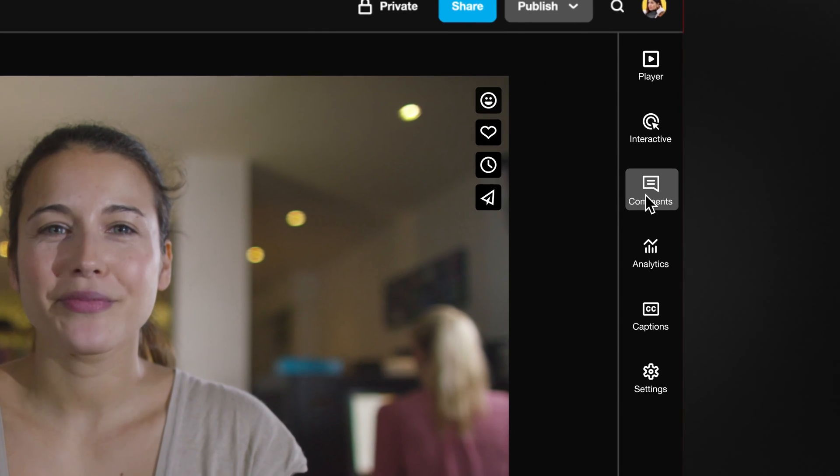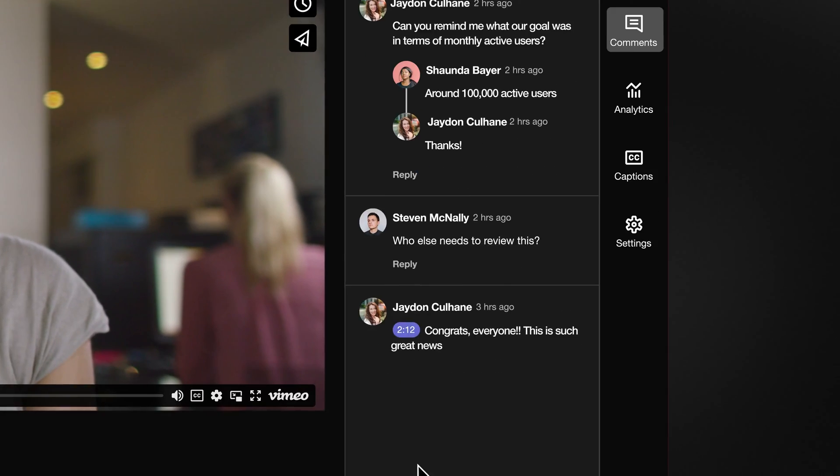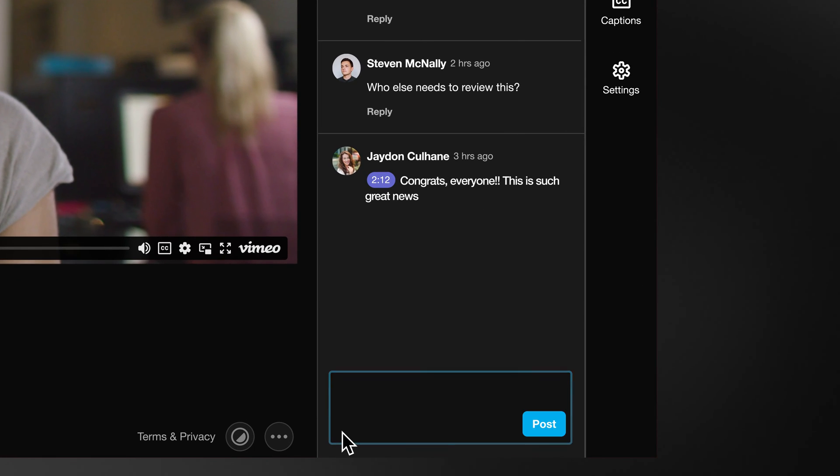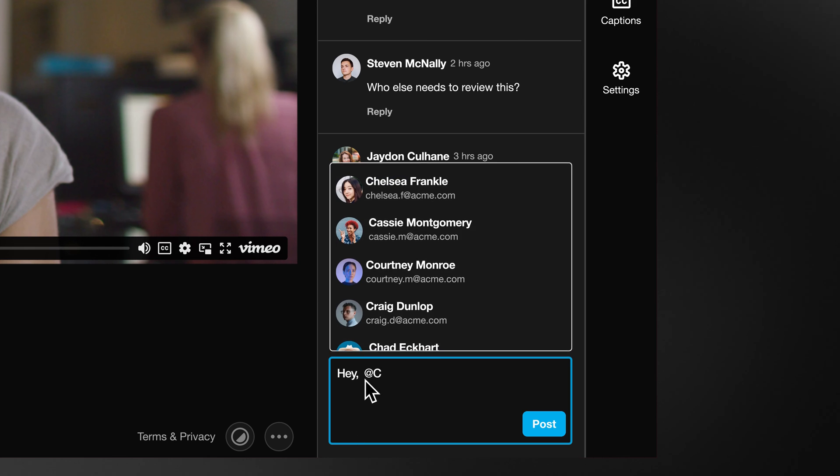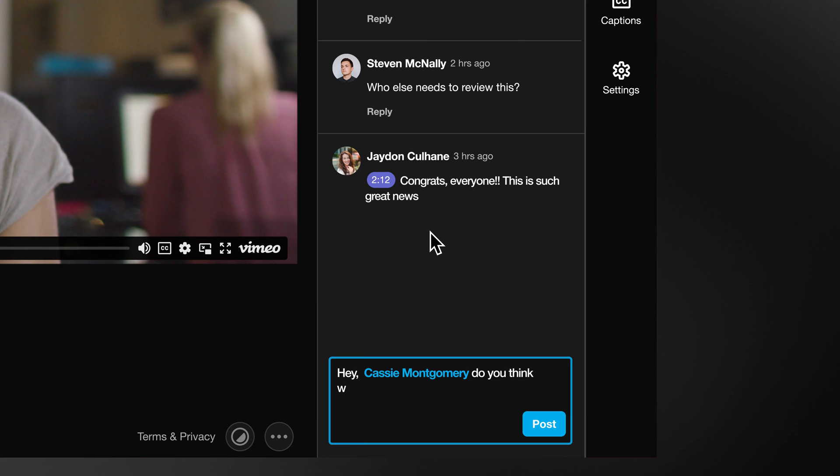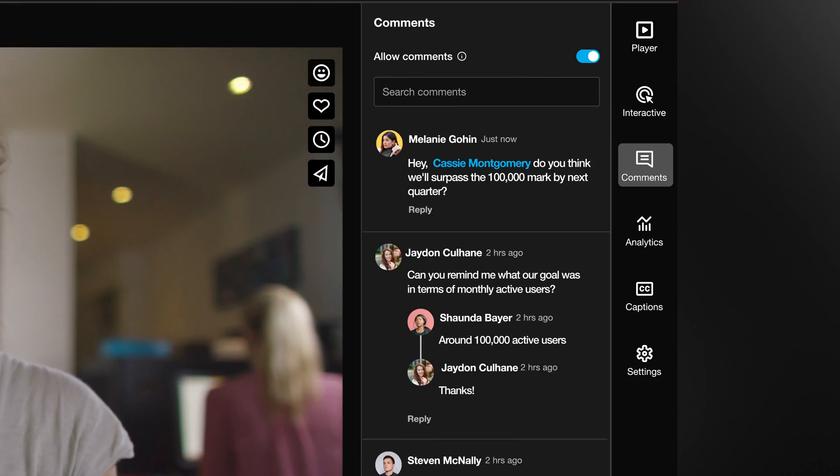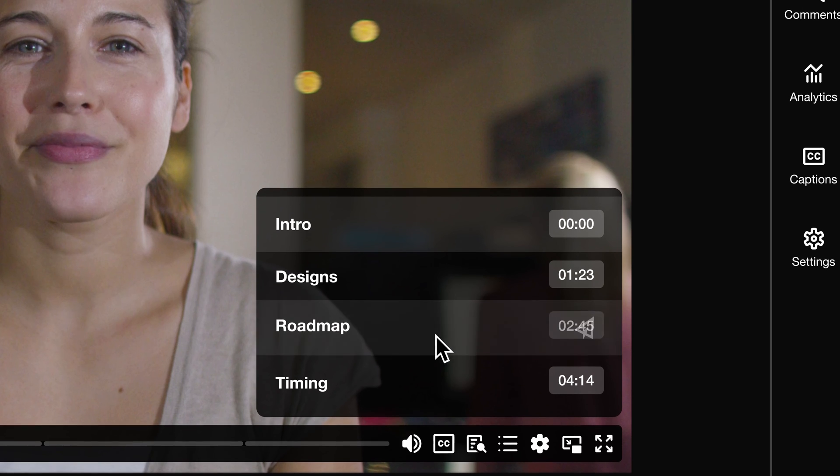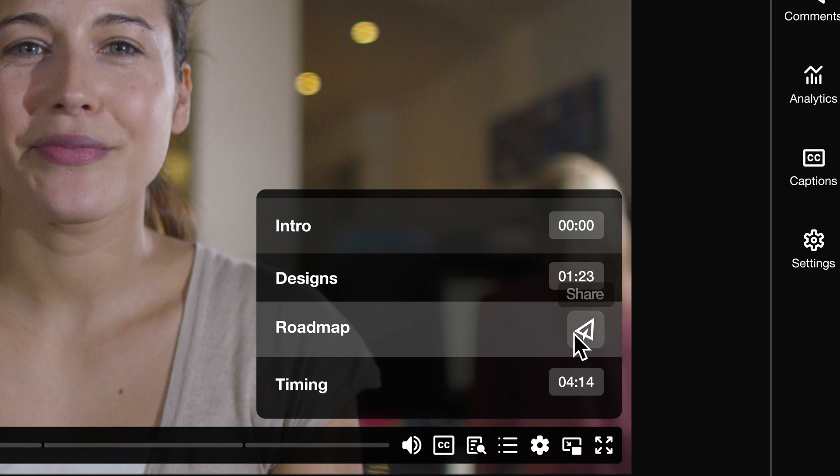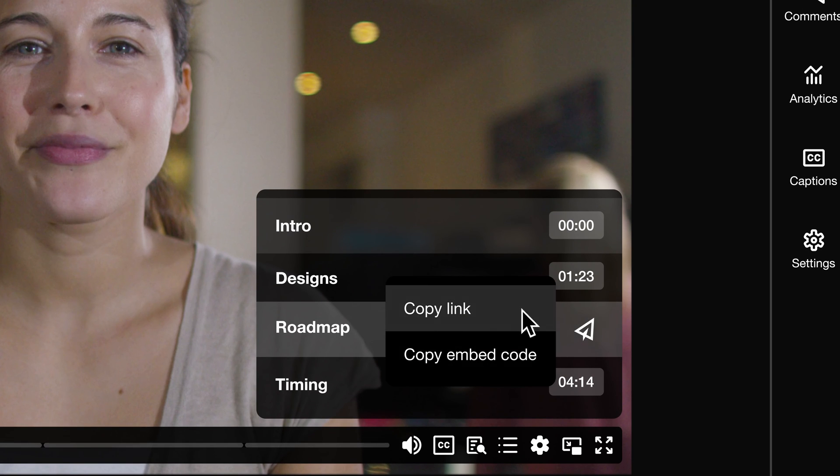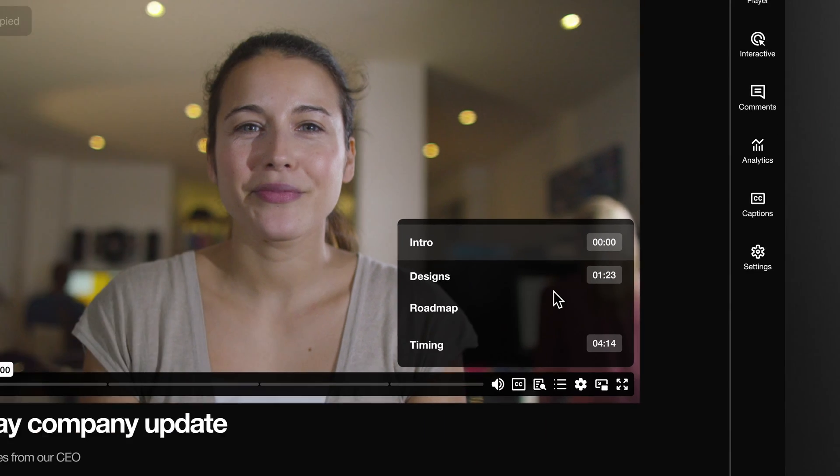You can tag your team with mentions and let them engage, just like a Google Doc. You can send your team just certain chapters or the whole video.